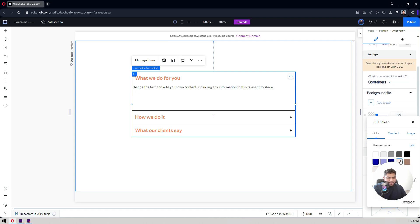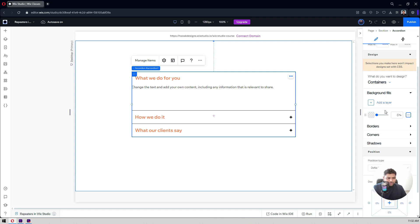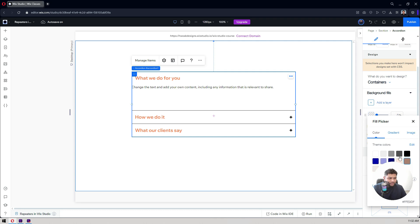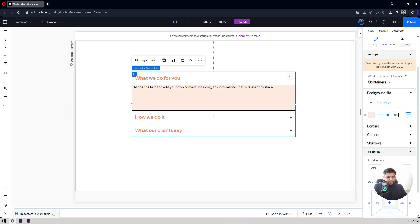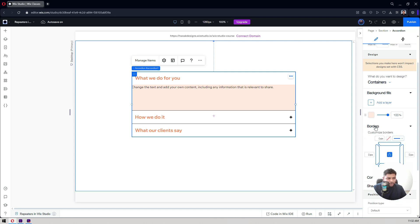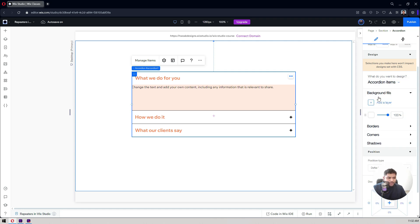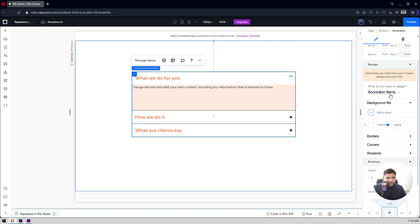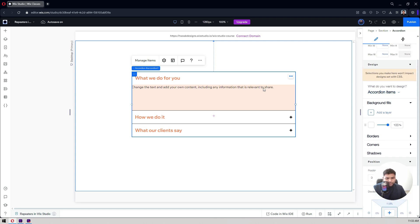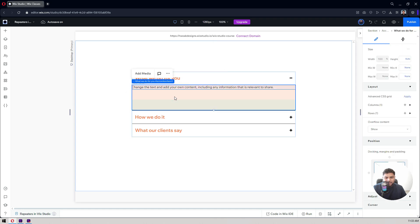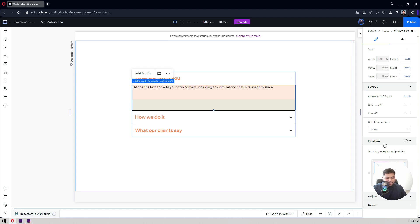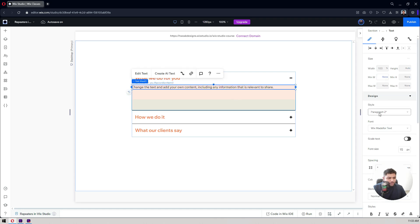For the containers, you can change the background color — set the opacity to 100 to apply a solid color. You can also add a shadow, adjust corner rounding, and add a border. If you want to make changes to a specific accordion item's container, select that container and go into the positioning settings to add paddings and margins.